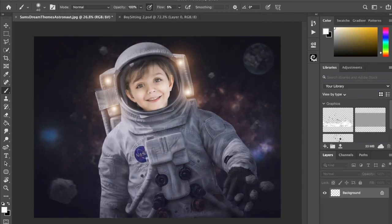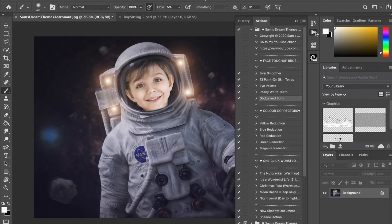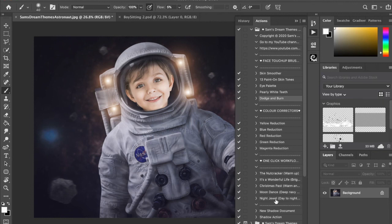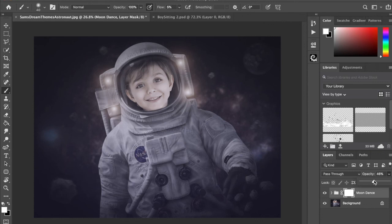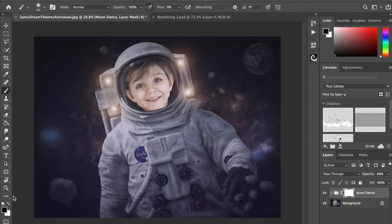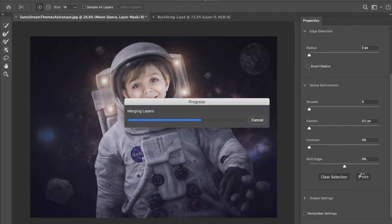I can flatten that image. And if I look at it and I think, oh, I probably could have added a little bit more of the Moon Dance, so I could run that again and I could reduce that opacity as well. And I could either invert it or I could just take a black brush and go over all of it and get rid of all of it except for his face. I think I will just invert again.